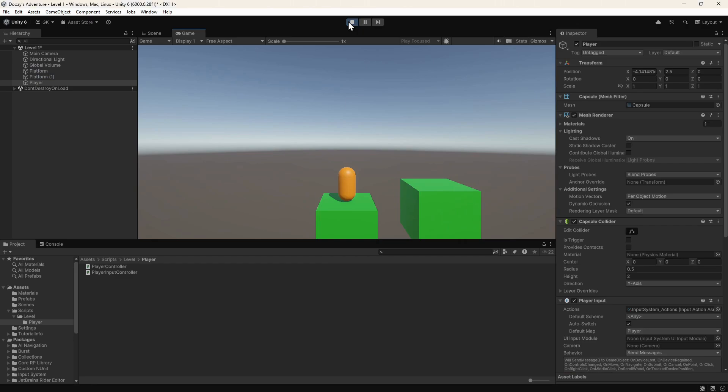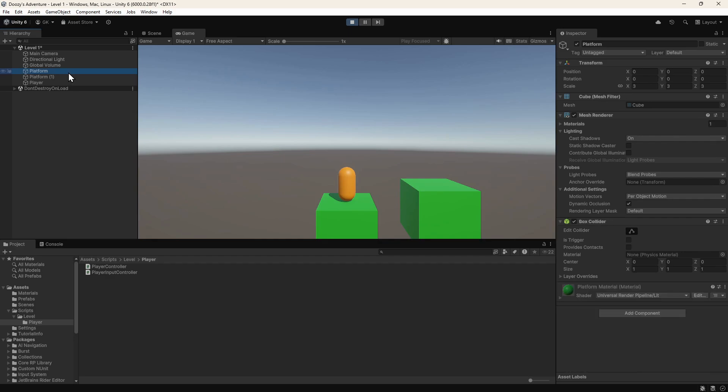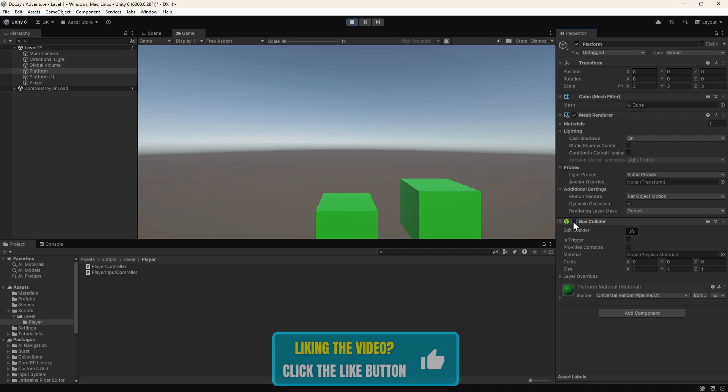To demonstrate this we'll select the platform in the hierarchy. Then we'll go to the inspector. We can see it has a box collider component. This is what tells Unity how to collide with this object. If we click this checkbox to disable it, we can see the player now falls through as it has nothing to collide with.